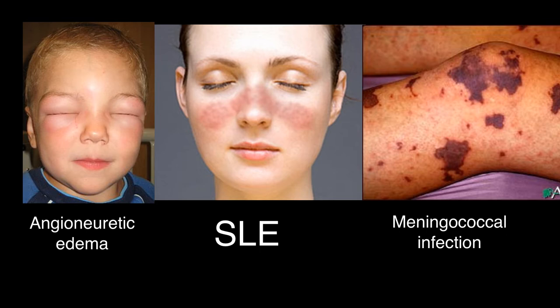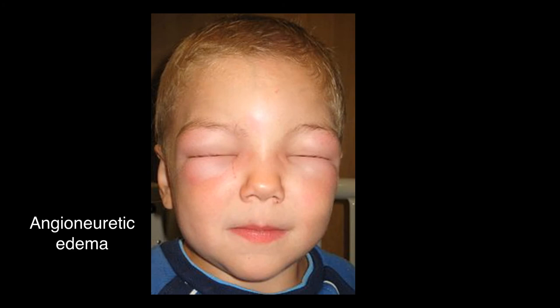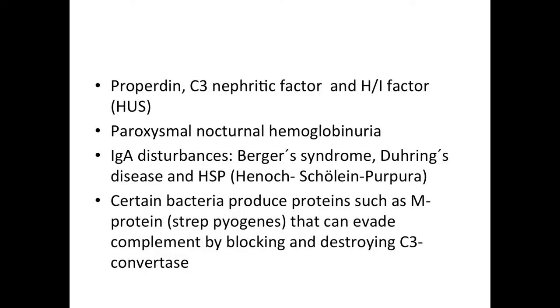Here you can see pictures of the three diseases. You can see angioneurotic edema — a child with a very swollen face and cheeks. What can be dangerous with this disease is that if it obstructs the larynx, it obstructs the airway pathway. These kids can suffocate and die.